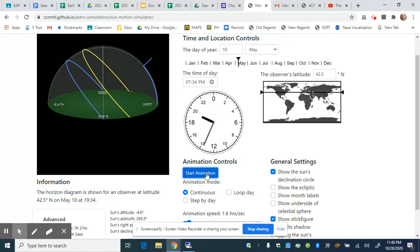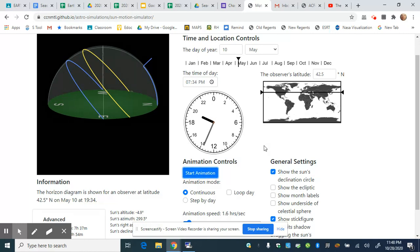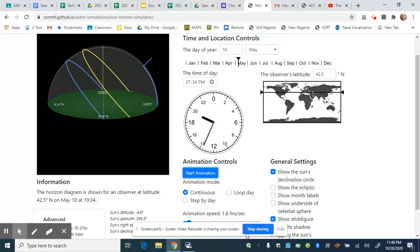Those are some of the features we can use to learn more about the path of the sun. I hope you found this video helpful. Thank you.